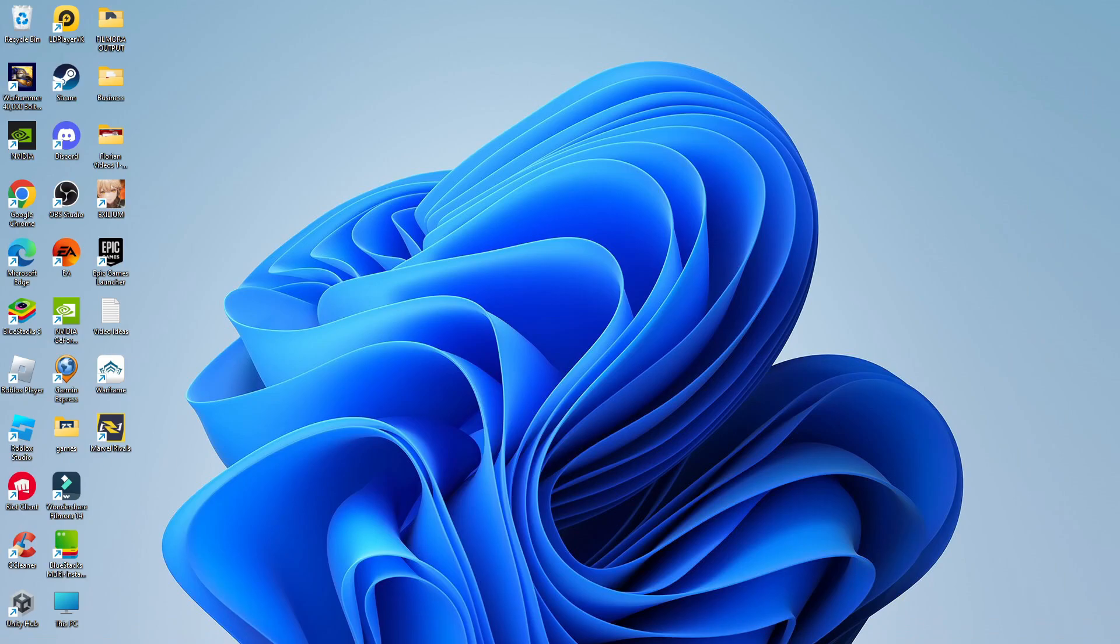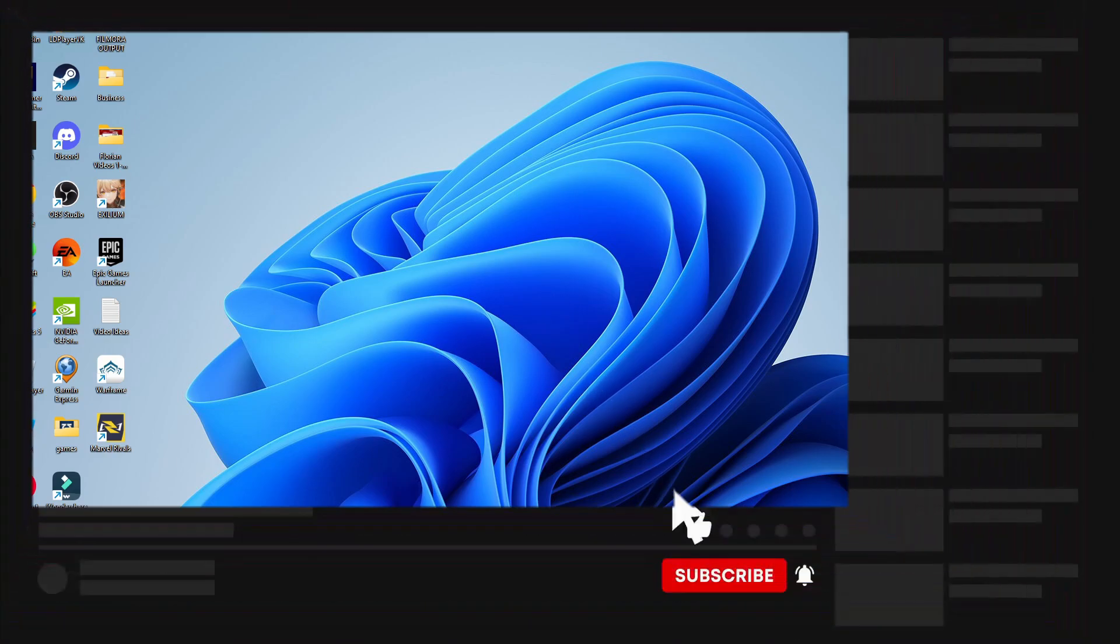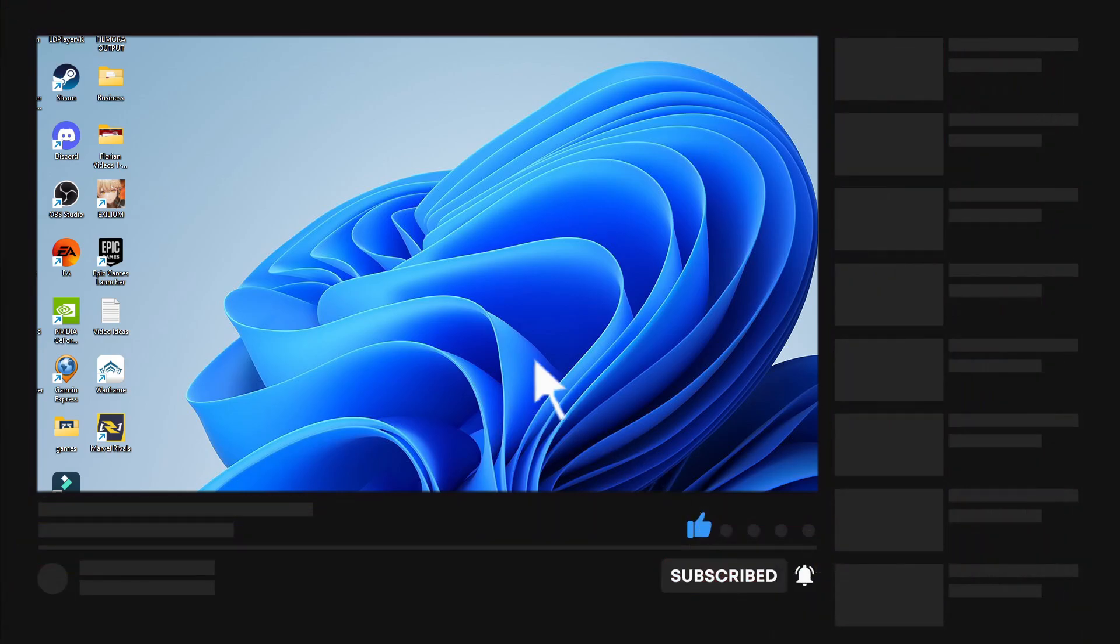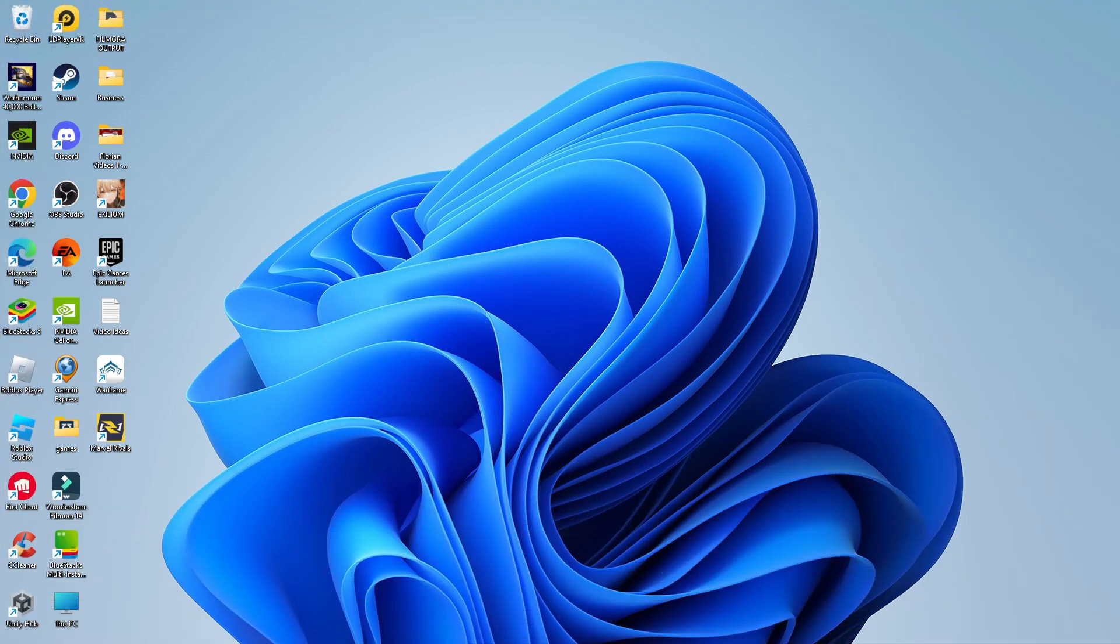With that being said, I hope this quick tutorial helped you out today. If this did help you out, I would really appreciate it if you would consider dropping down below the video, leaving a like, and subscribing to the channel. I just want to thank you guys for watching this quick tutorial, and I will see you in the next video.